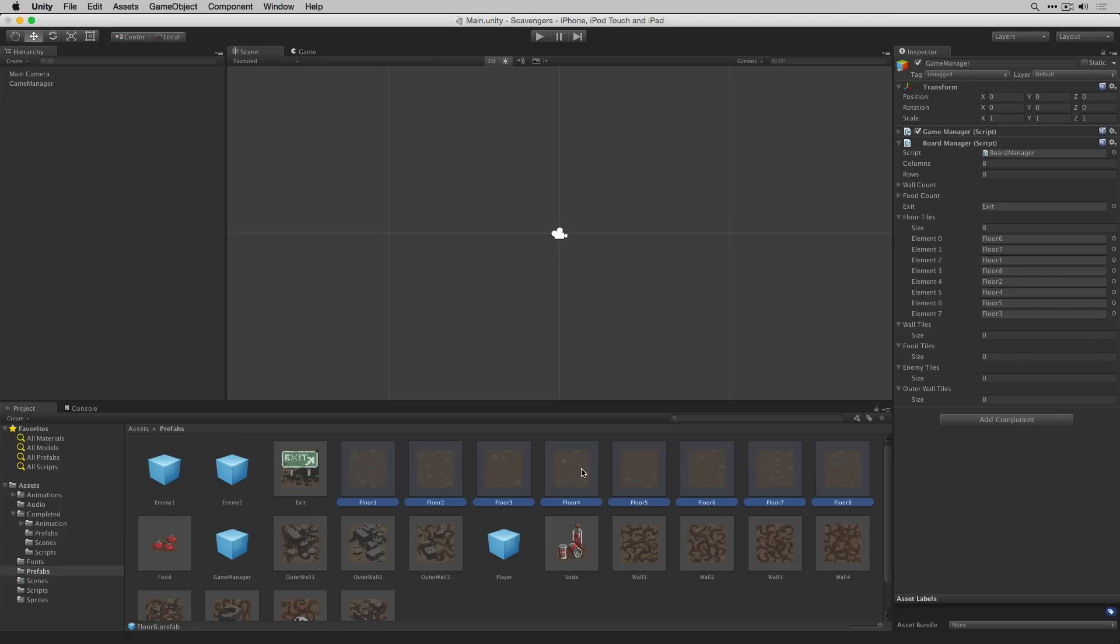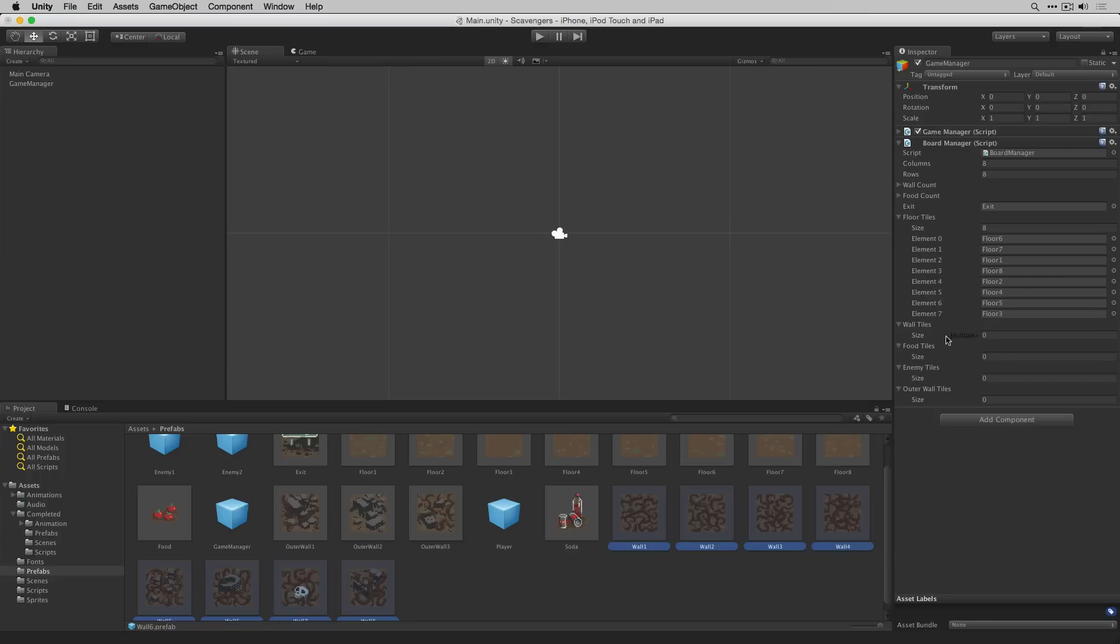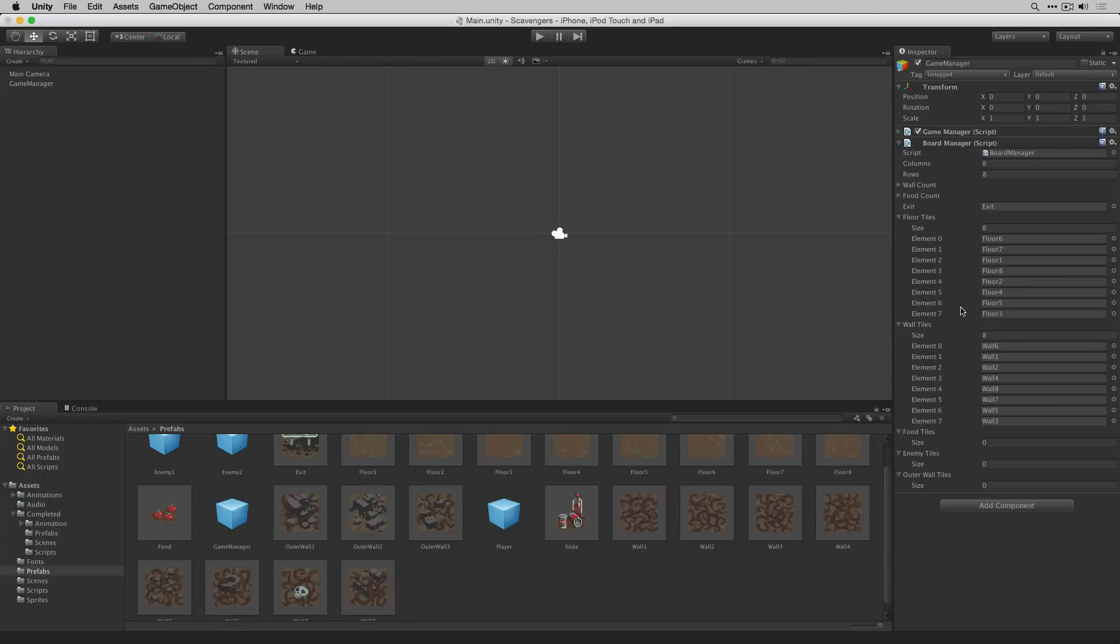Next we'll do the wall tiles. Select wall one. Shift click on wall eight. Drag them to the wall tiles array. We'll do the food tiles.